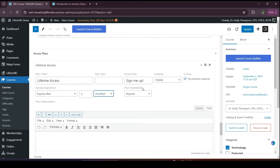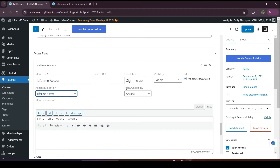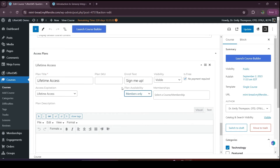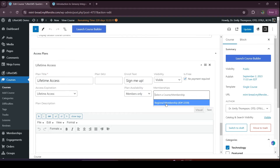I want to add lifetime access here. And here we have the plan availability option: anyone and members only. If you choose anyone, that means anyone will be able to access this access plan. But if you choose members only, that means only your membership members will be able to access it. You can select specific memberships here, so only those membership members will have access.